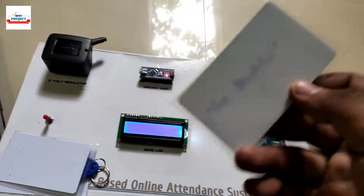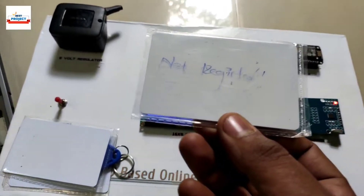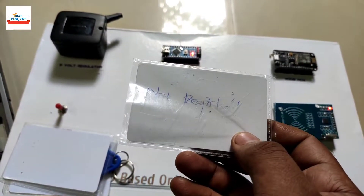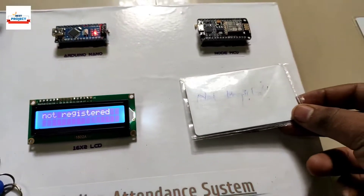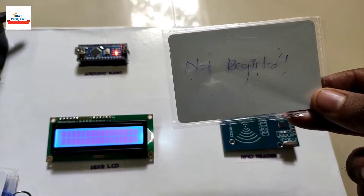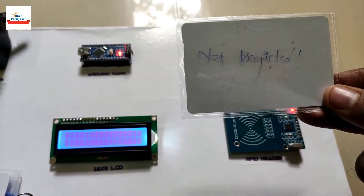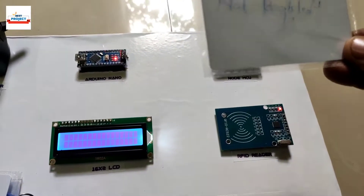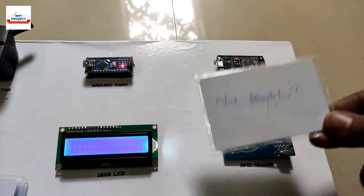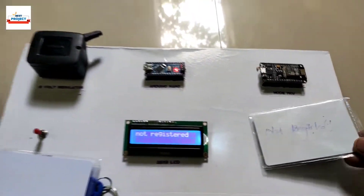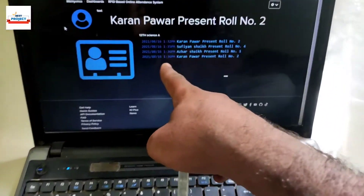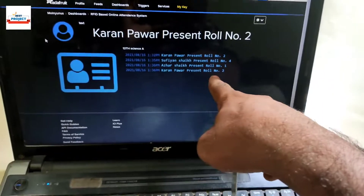Now let us place an unknown card on the reader and see what happens. It is showing 'not registered' — this means the system provides security against unknown or fake attendance. No data is recorded for the unknown card.